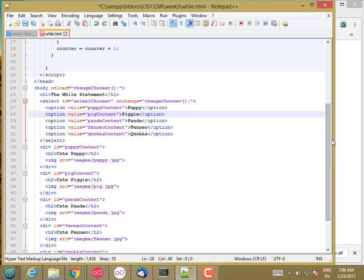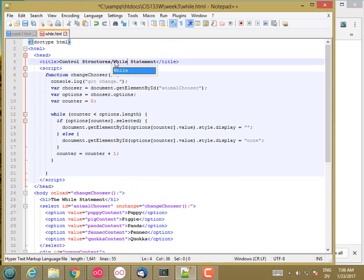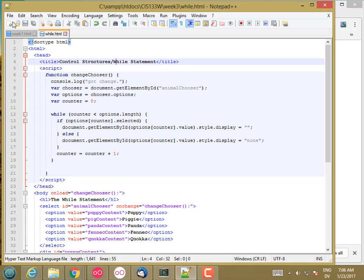And then up here in the title, control structures, while statement. So now I'll save that.